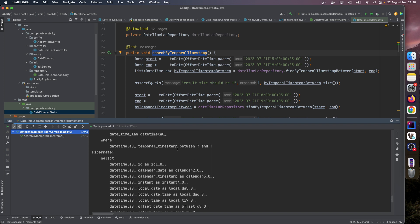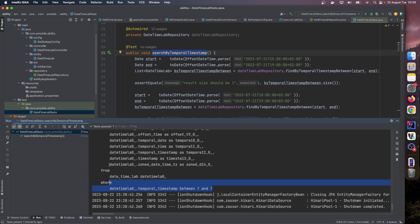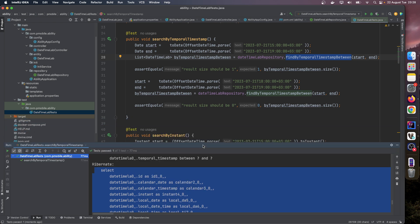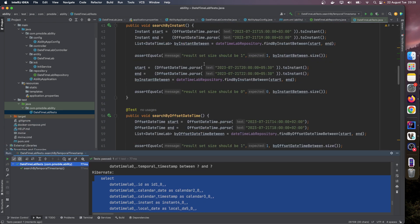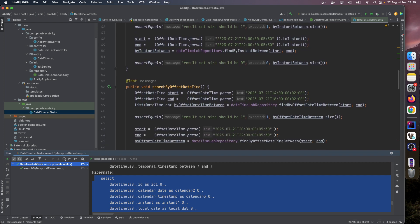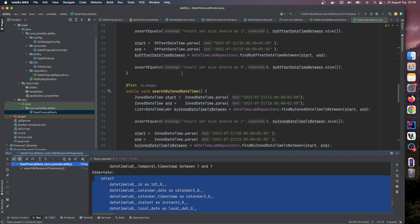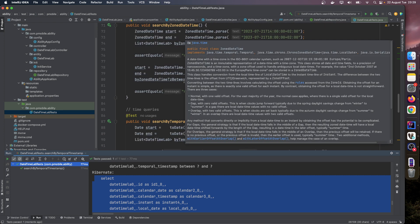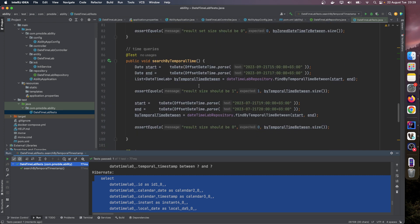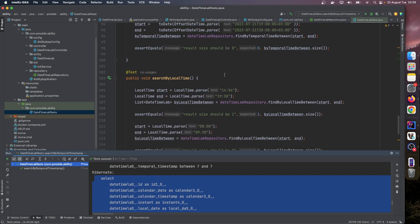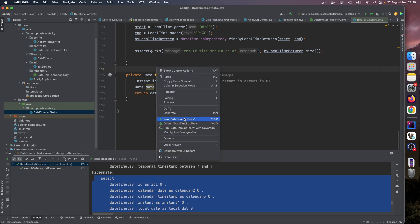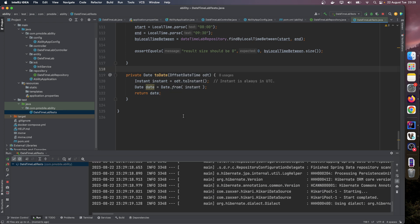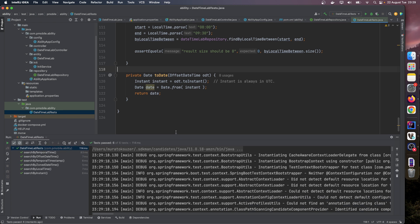Yes, as you can see, this between SQL query is generated by these methods. And we have similar test methods here: search by instant, search by offset datetime, search by zone datetime, search by temporal time, and search by local time. Let's run all of them. Yes, all tests have passed.